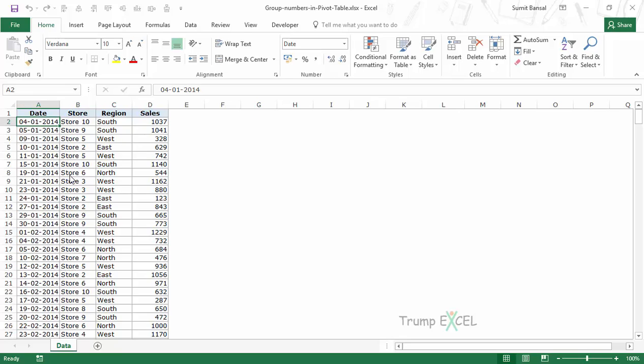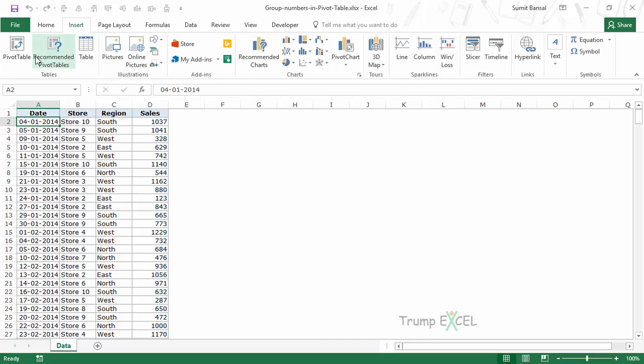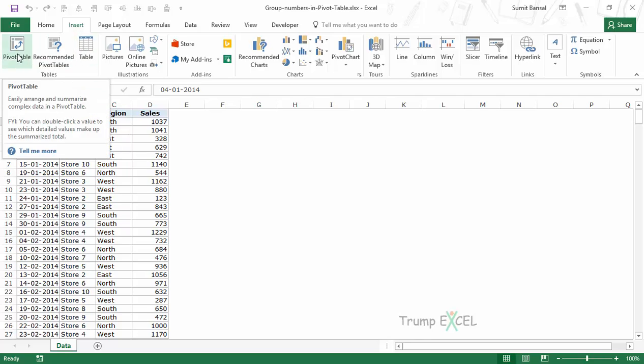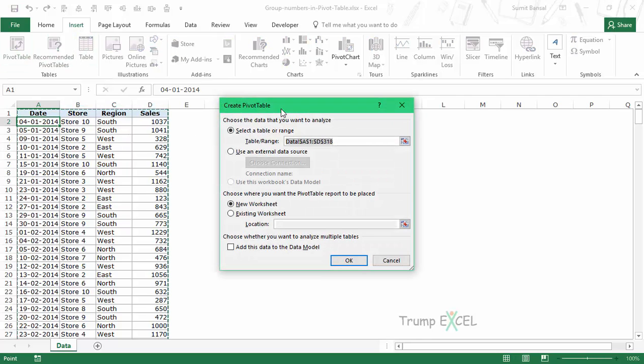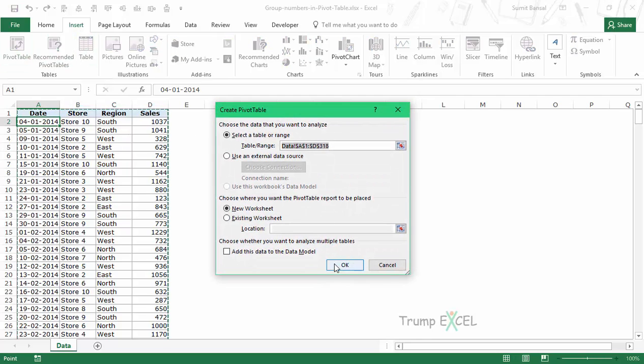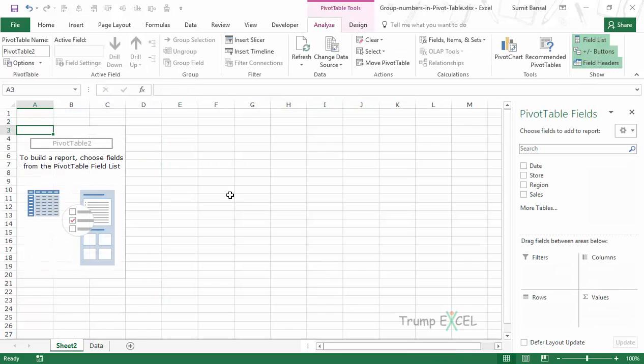Using this data we will create a pivot table. I would select any cell here, go to Insert, and select Pivot Table. I click OK making sure the range is correct, and it inserts an additional sheet with the pivot table.